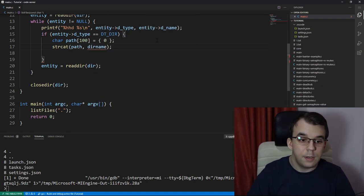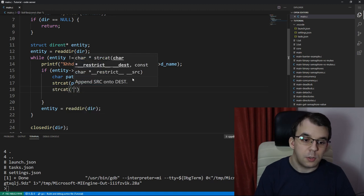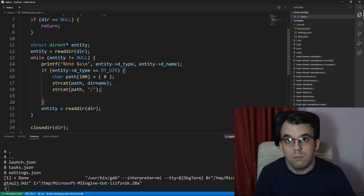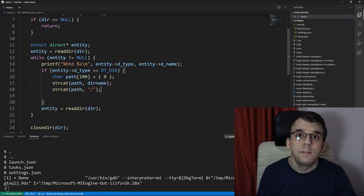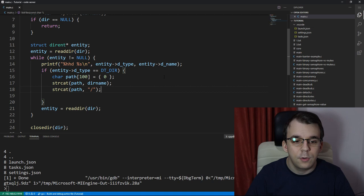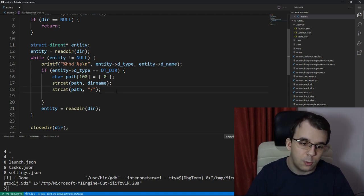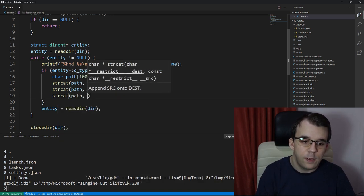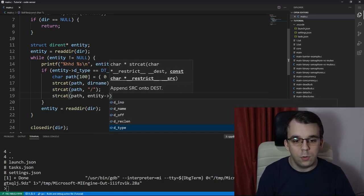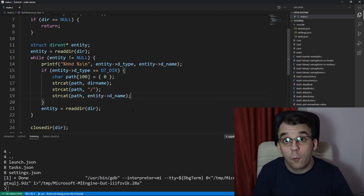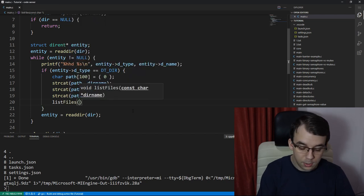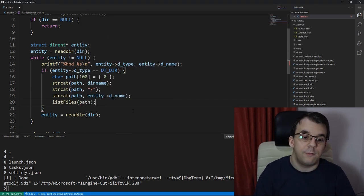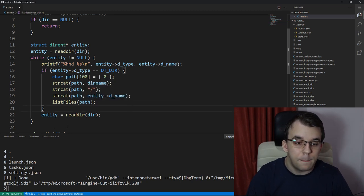And inside this path, I'm going to initialize it with zero so that we don't have any issues with that. I'm going to strcat. So I'm going to concatenate the dirname. So this dot that we had here, I'm just going to say path and then dirname. So that's simple enough. Then I'm going to add that slash that we should add. So to the path, we're going to add the slash. And after the slash, we should add the inner directory. The inner directory is our entity arrow the name. So that is what we have to add here. Strcat path entity arrow the name, just like that. And lastly, of course, we need to call list files recursively. And I'm going to call it here with the new path that we have calculated.